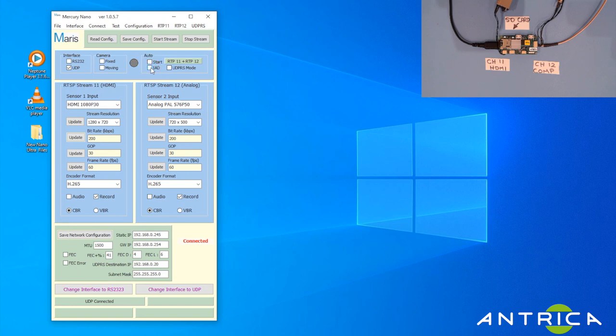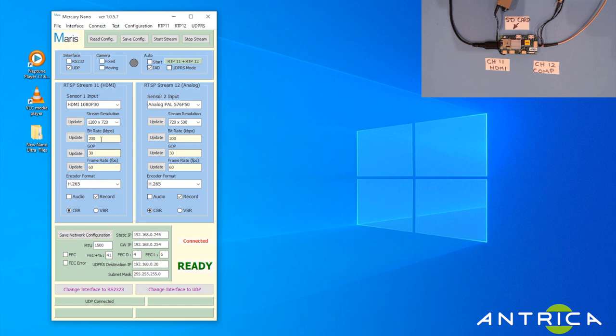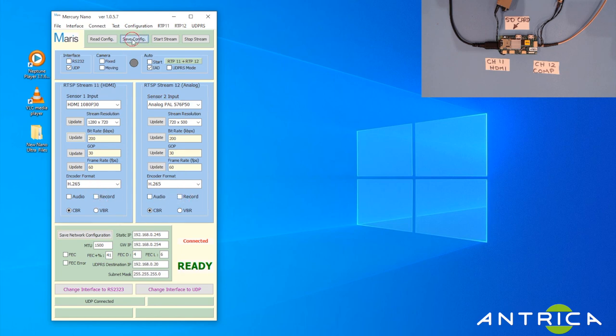Then you're going to click IAD because that's then going to auto-detect what is actually physically connected to the board. Let's click IAD and here you can see it's come back with HDMI 1080p30 and analog PAL 576p, so we know that those are the two input formats.